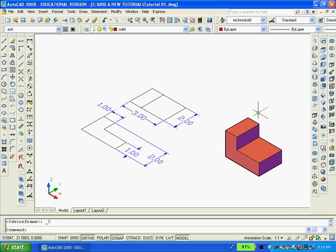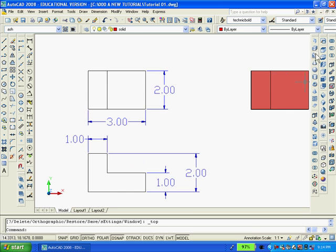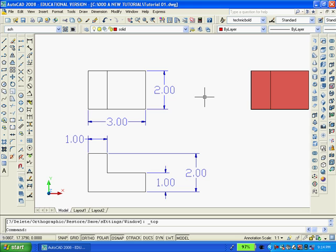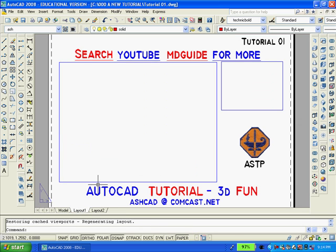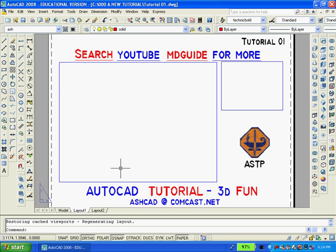Now I'm going to select the top view or plan view as it's called. At this point, I'm going to click on the layout button so as to get back into paper space so that we can view the drawing properly.